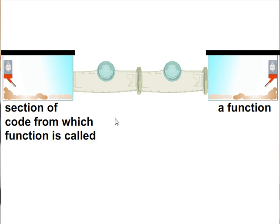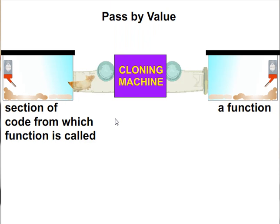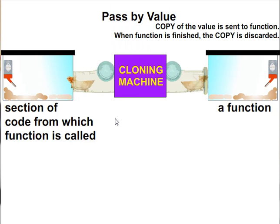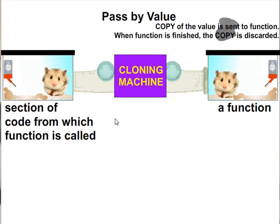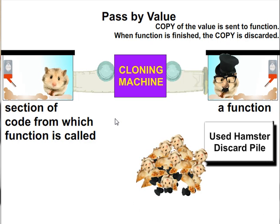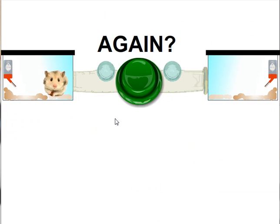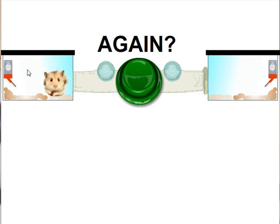I've got my variable, my hamster. I send them over, but only a copy is sent to the function. So if I make changes to the variable inside the function when the function's finished, it basically throws those values away. And then over here, back in main, I've still got my original variable untouched. Let me show you that one more time.